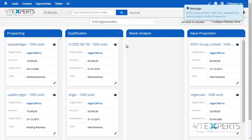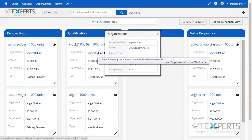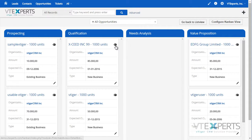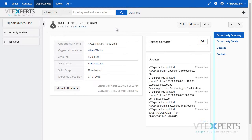In addition, you can see the related record information as well as click on the view icon, which will take you to the record's summary or detail view.